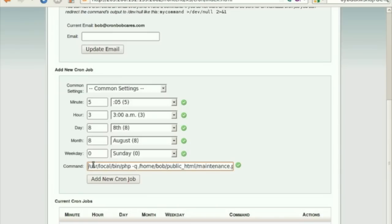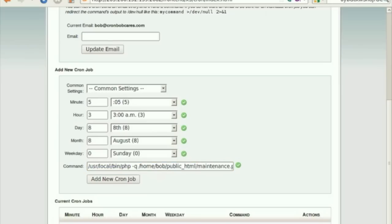If you want to schedule the execution of PHP script maintenance.php located under the directory home-bob-public-html, you would specify the command as shown here.